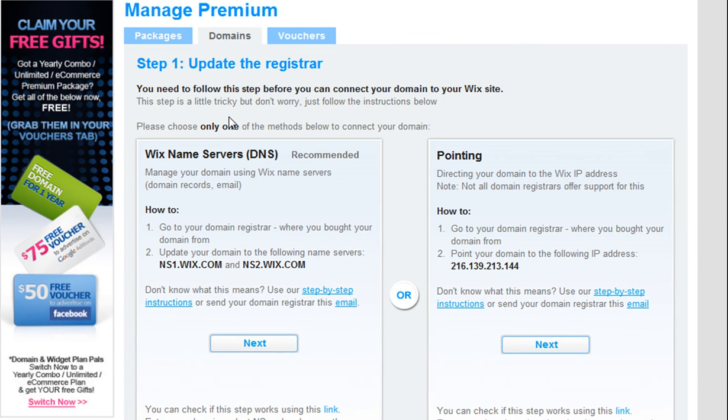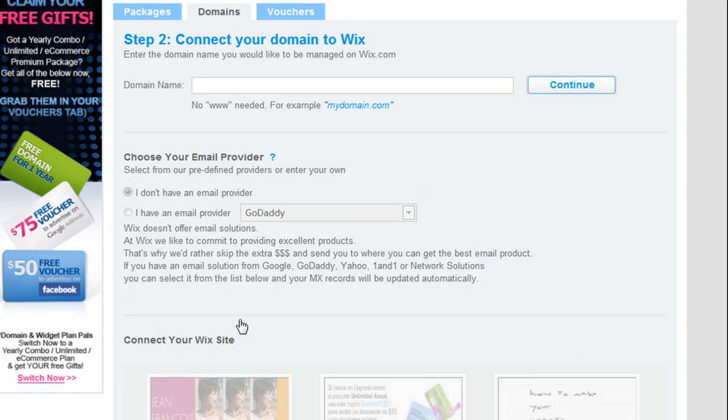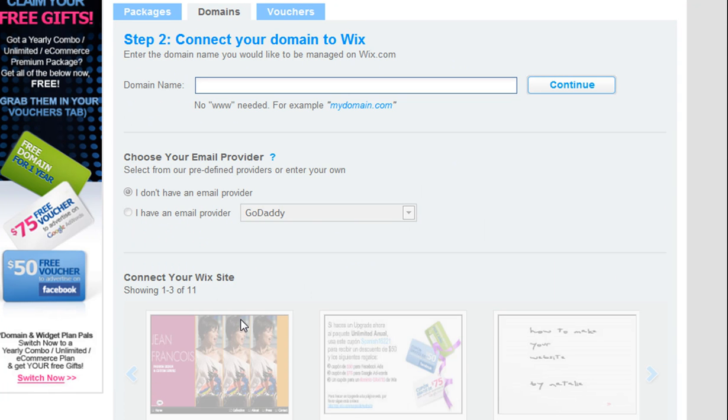Under Name Servers, click Next. Under Connect Your Domain to Wix, in the Domain Name field, type in your domain address without the www, then click Continue.